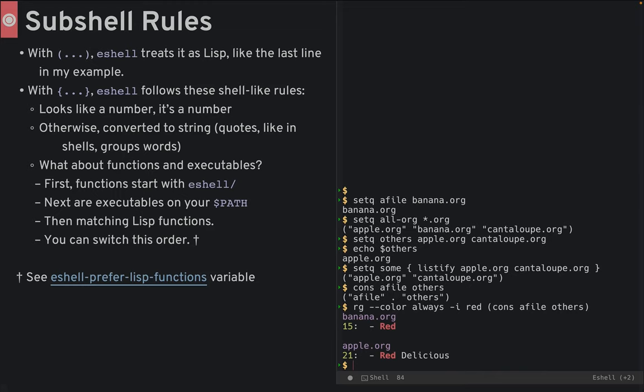With braces, eshell follows these shell-like rules. First, if it looks like a number, it's a number. Otherwise, eshell converts it to a string. Quotes, like a shell, group words. What about this mix between functions and executables for the first word?